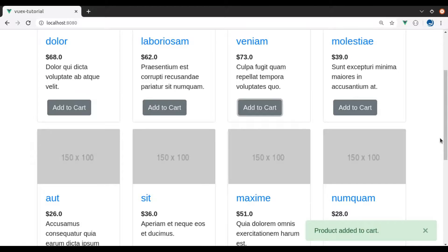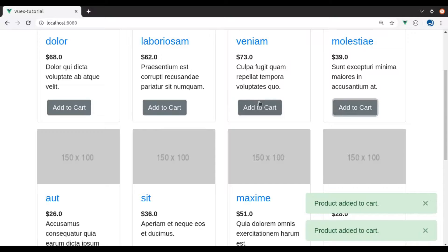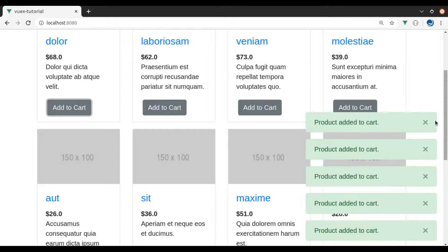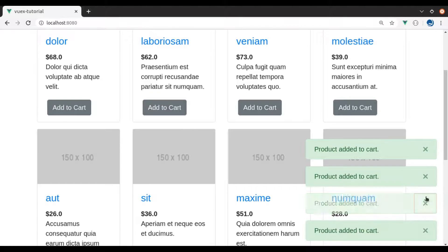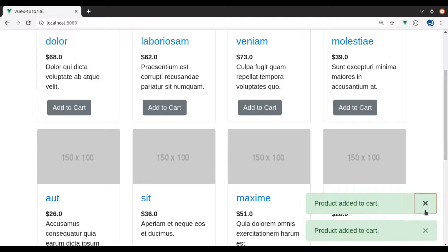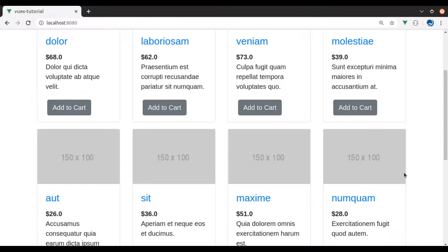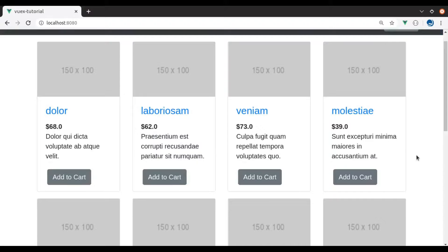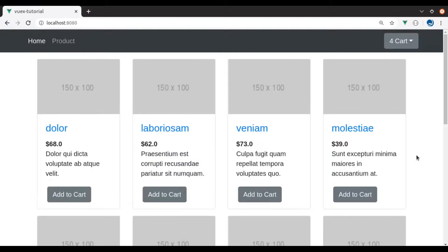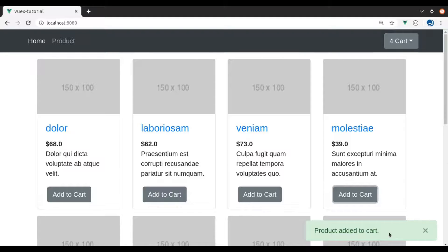Let's close this, add more products, and we get the notification like this. And from here we can close it manually, but it should close automatically after 3 or 5 seconds.